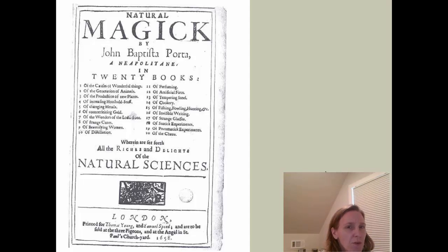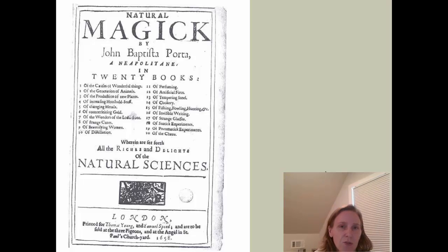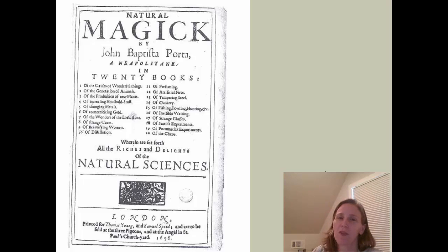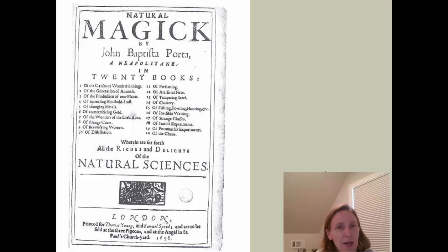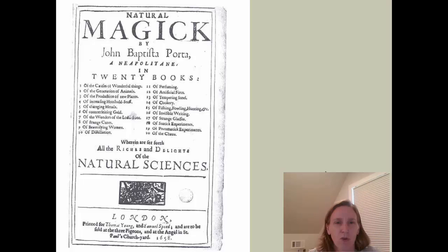Even during the scientific revolution, there wasn't a particularly satisfying explanation of what exactly was going on. What you see here is a book published originally in 1558 — this is the English edition from 1658 — entitled Natural Magic, and it's supposed to be treating these phenomena that seem sort of too mysterious to explain, things like alchemy and astrology. And you can see number 18 on these is static experiments — rubbing amber, rubbing glass — where you could create this effect that seems somehow sort of magically transmitted across thin air.